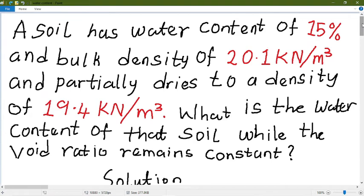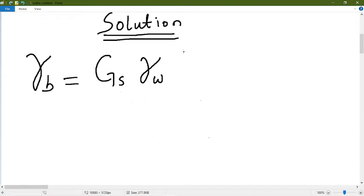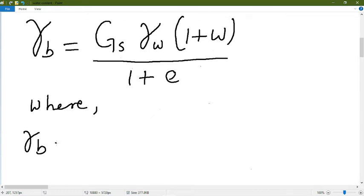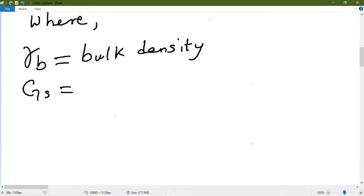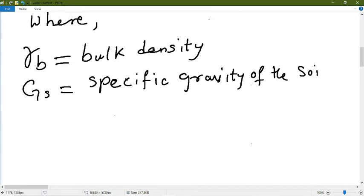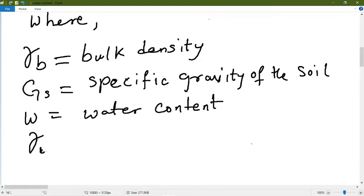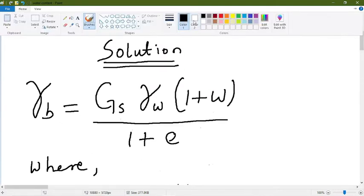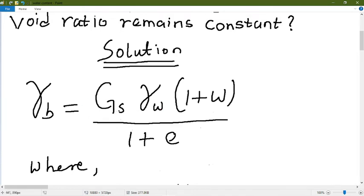In order to solve this problem, we are going to use the following formula, where the variables stand for: gamma subscript B for bulk density, specific gravity, unit weight, water content, and void ratio.